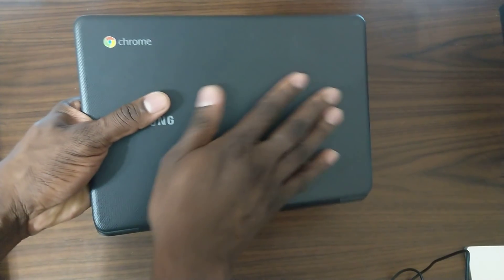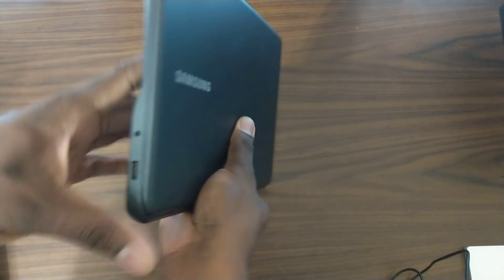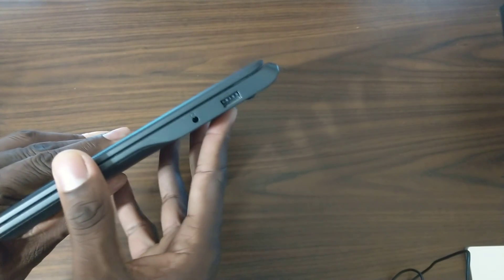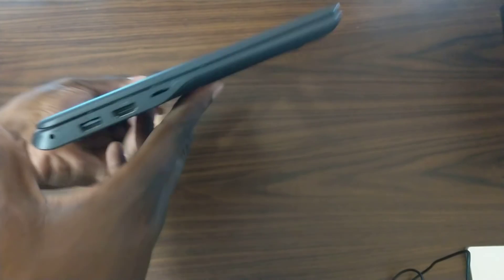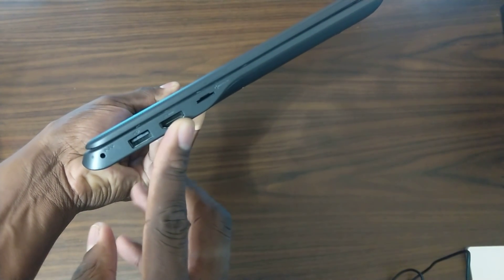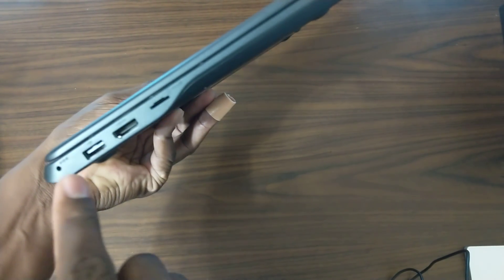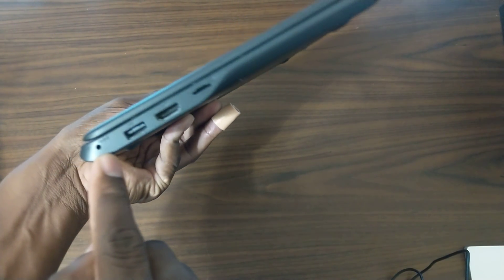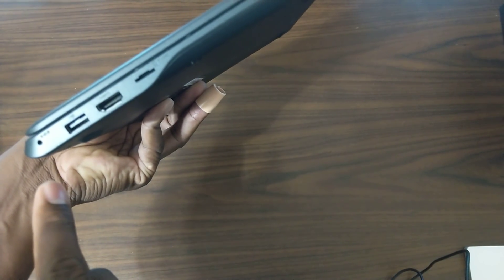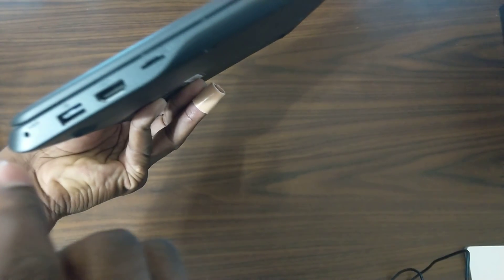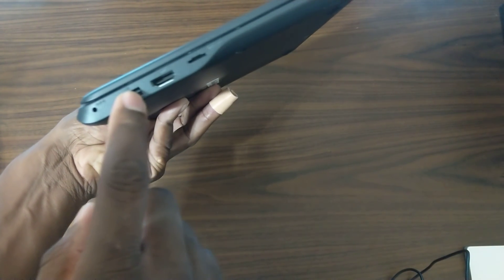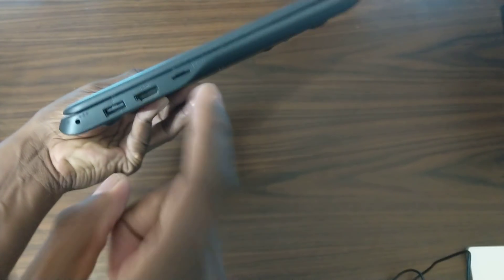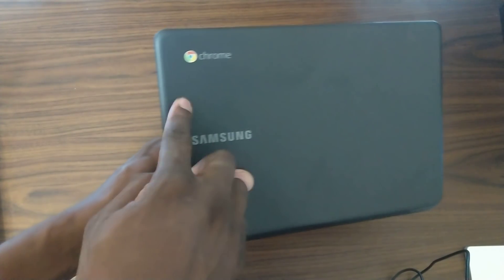On this side here you can see you get a full-size USB and a headphone jack. And then on this side here you get a full-size HDMI, Kensington lock. Actually, that might be the charging port right there. You got a USB and you got a micro SD card slot right there, and you've got some Chrome branding.